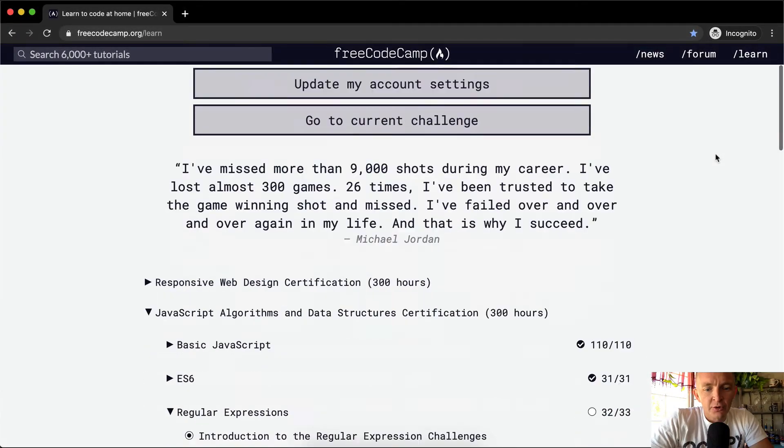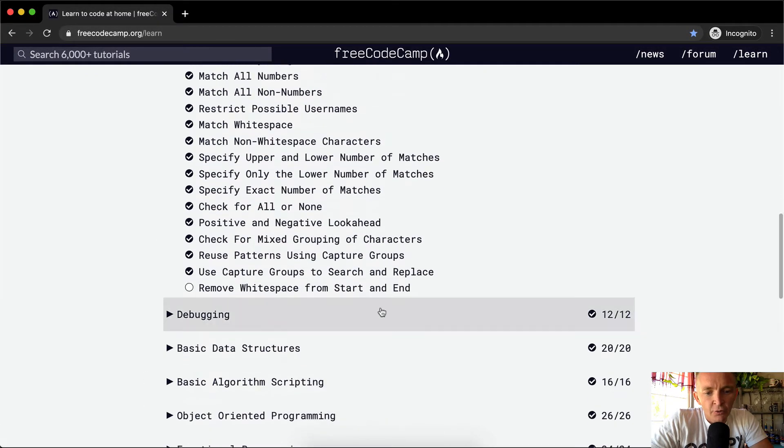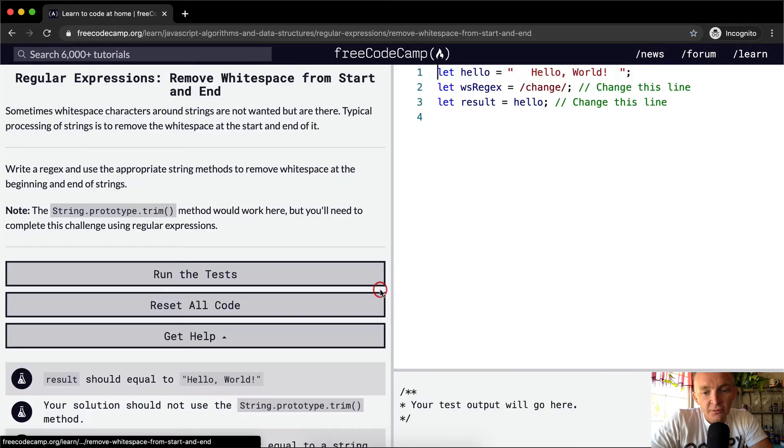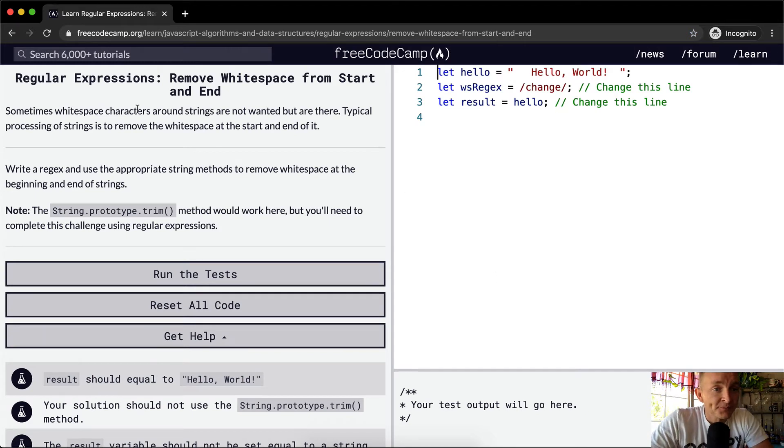Hello friends, welcome back. Today we're going to remove white space from start and end. This is going to be our last regular expression tutorial.